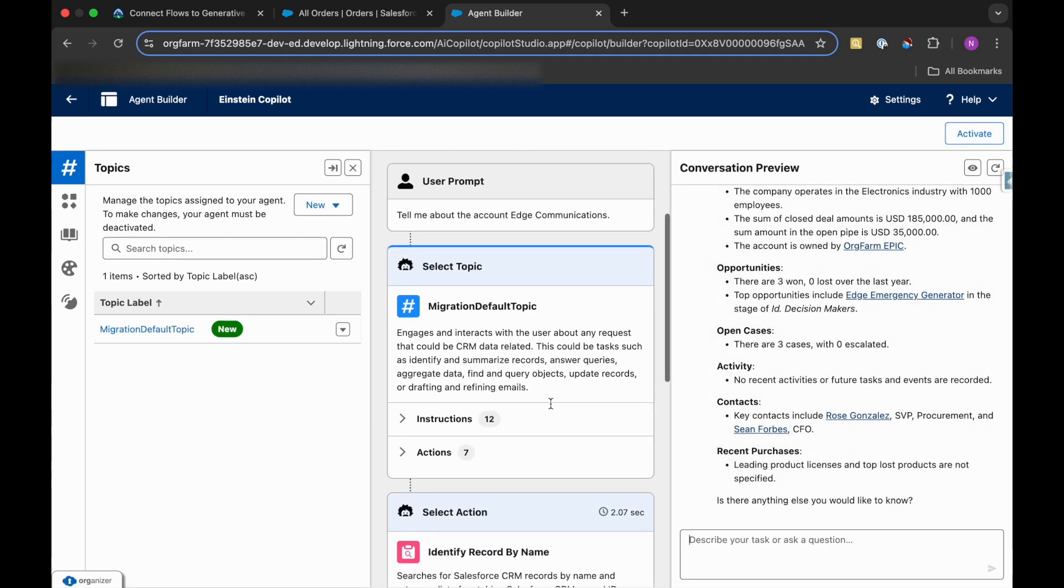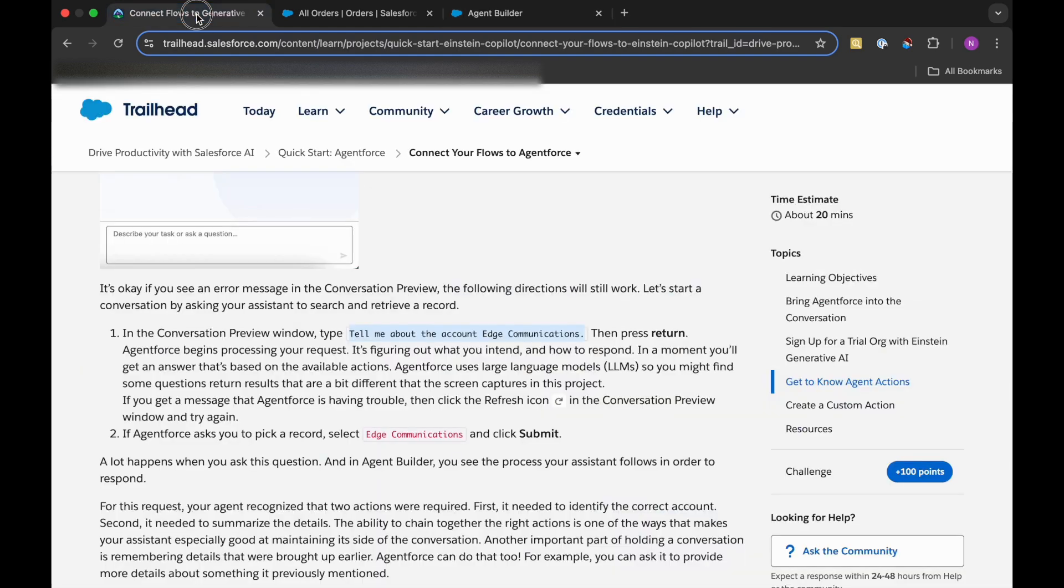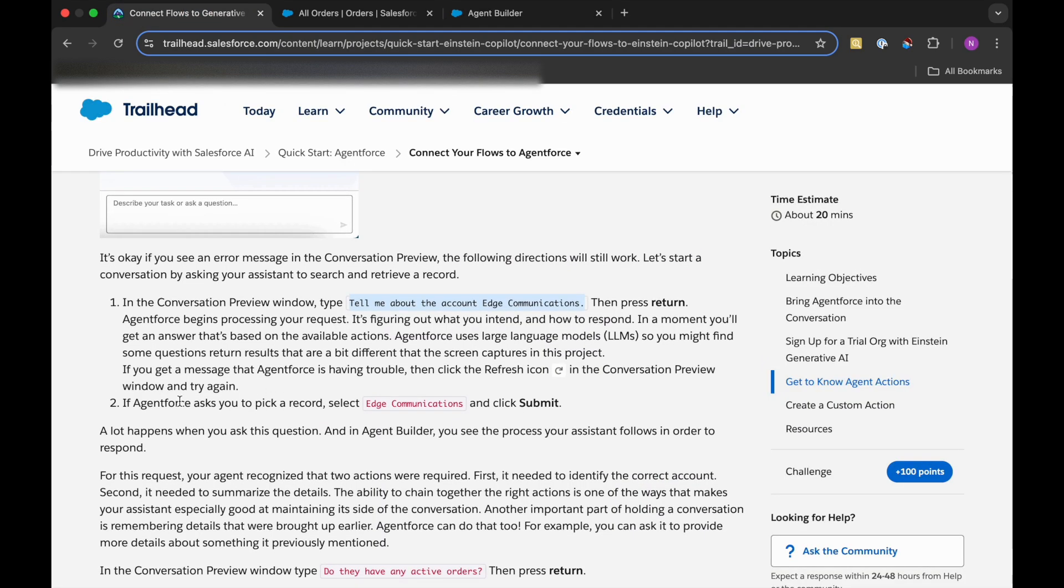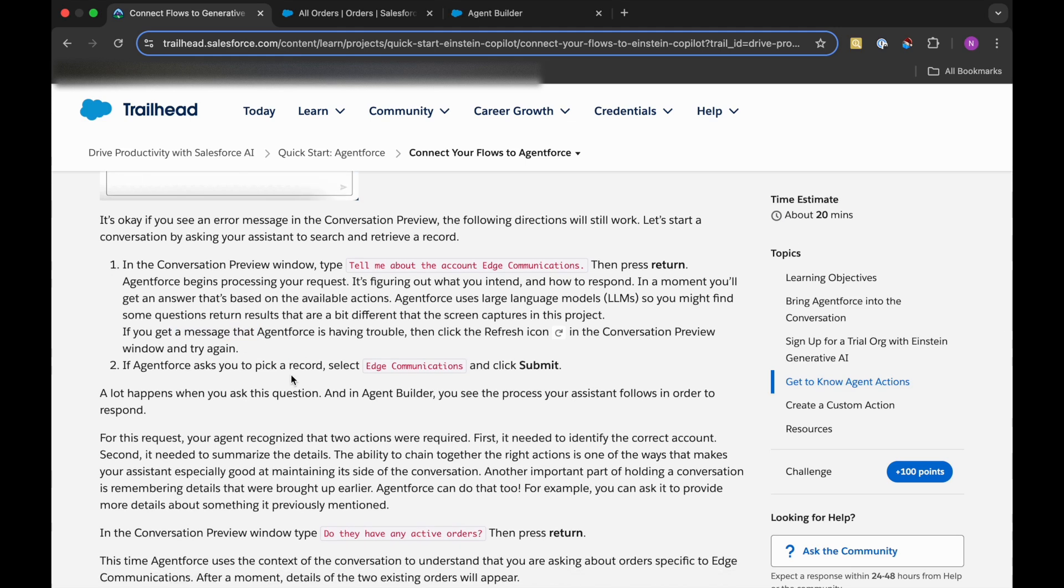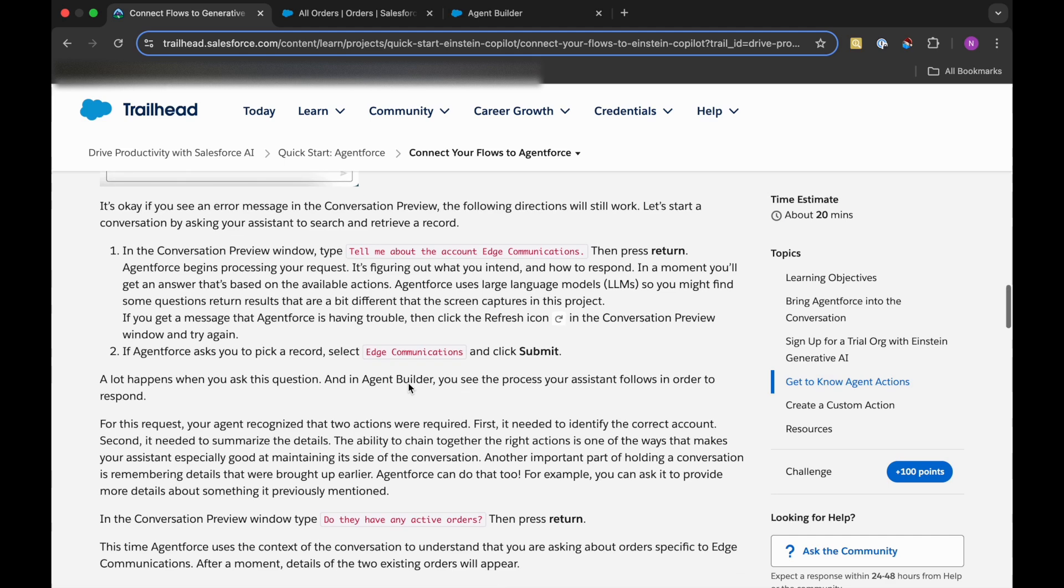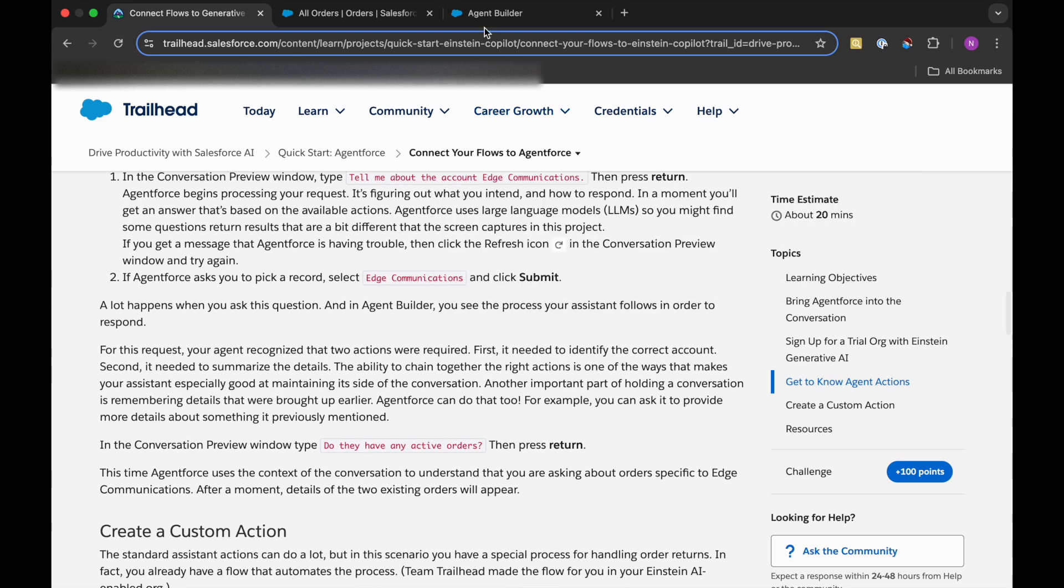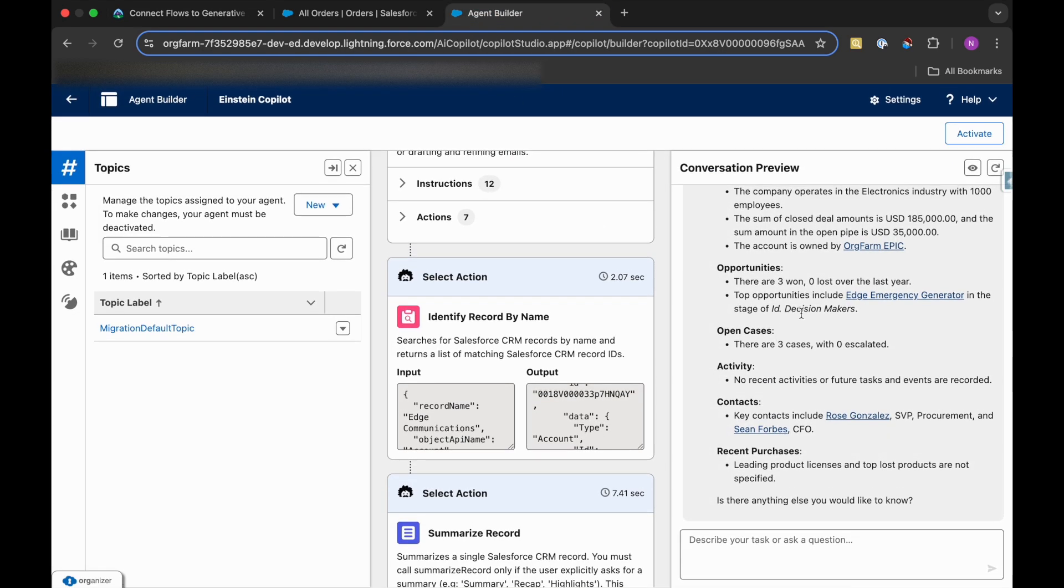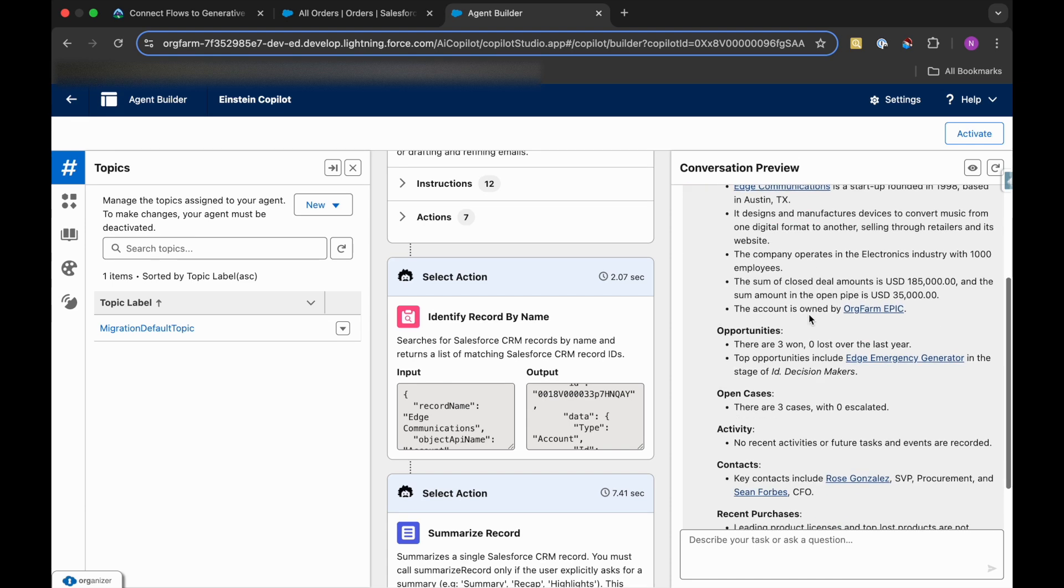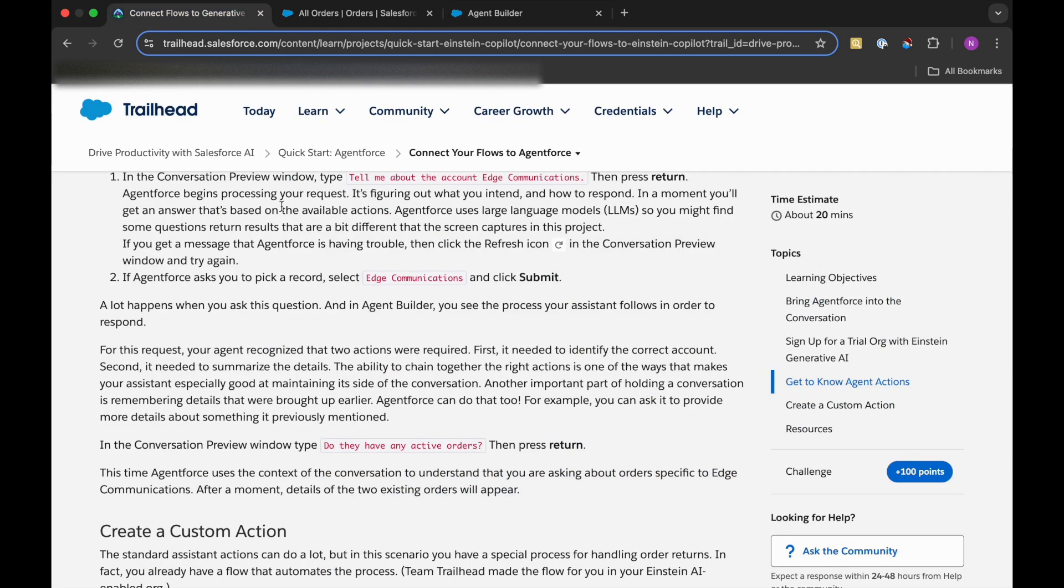So these are the instructions it has given to us. Let's see now. If you get a message that Agent Force is having trouble, then click the refresh icon. We did not get the trouble message and it asked us to pick record. That also did not happen. No, it has already picked up the record.